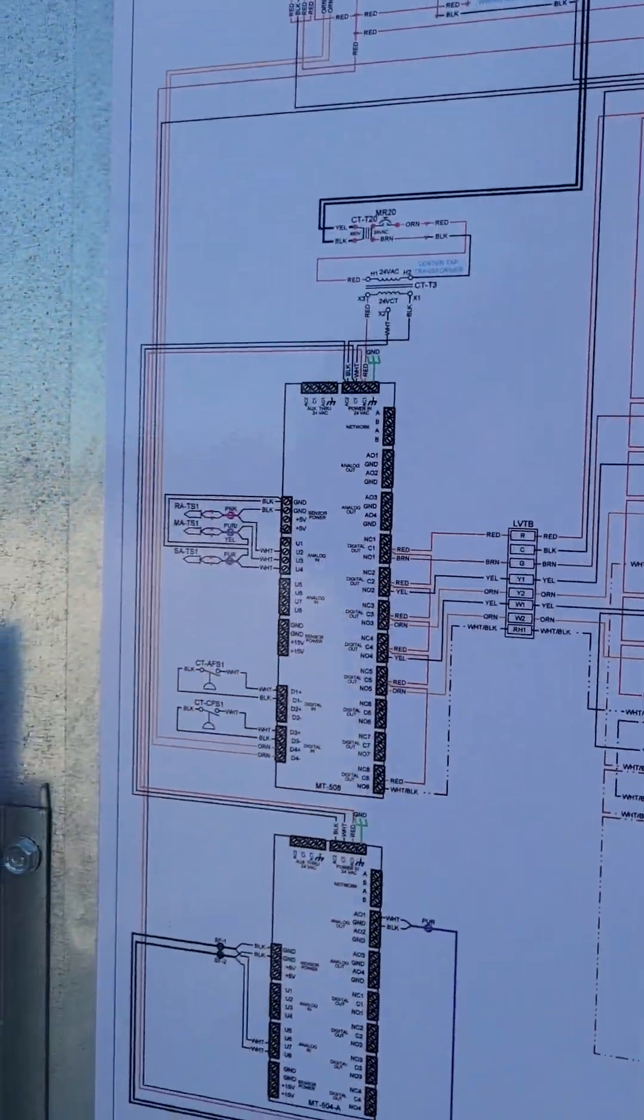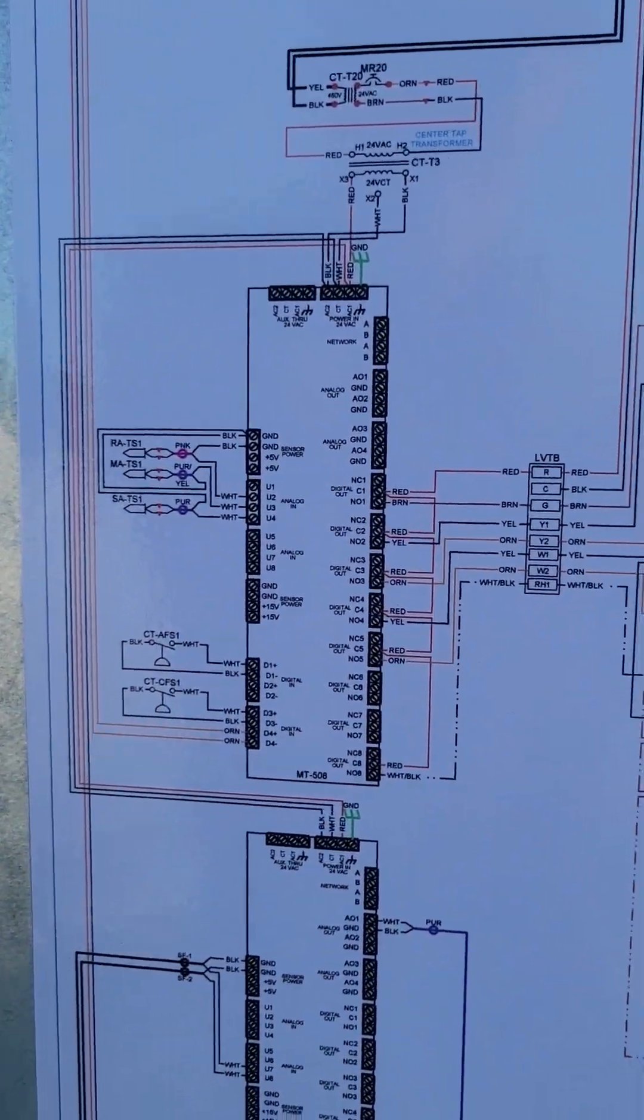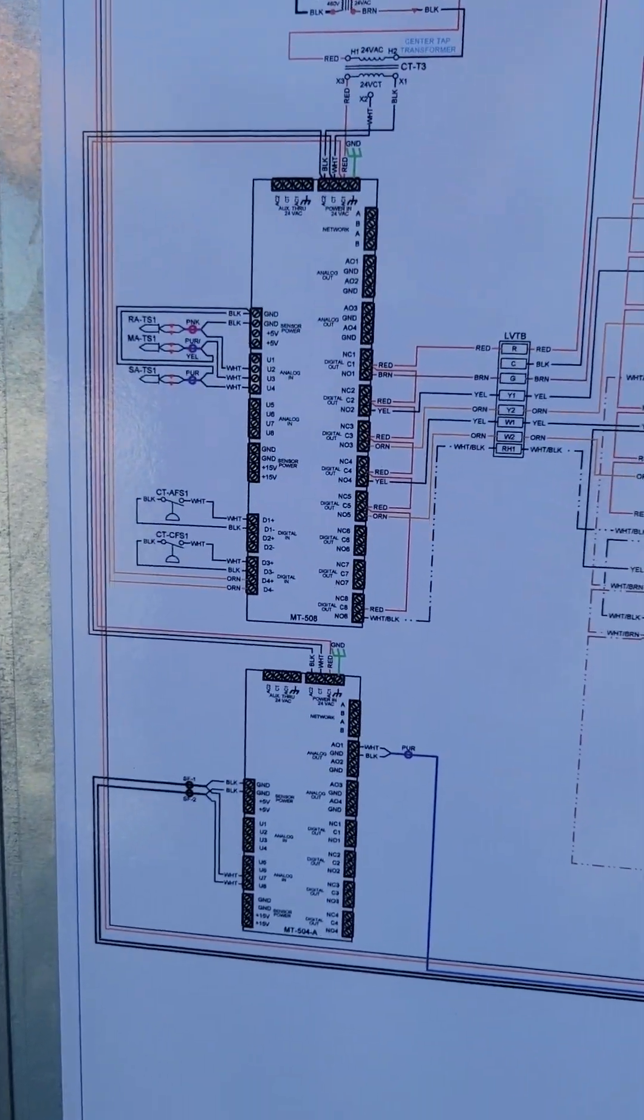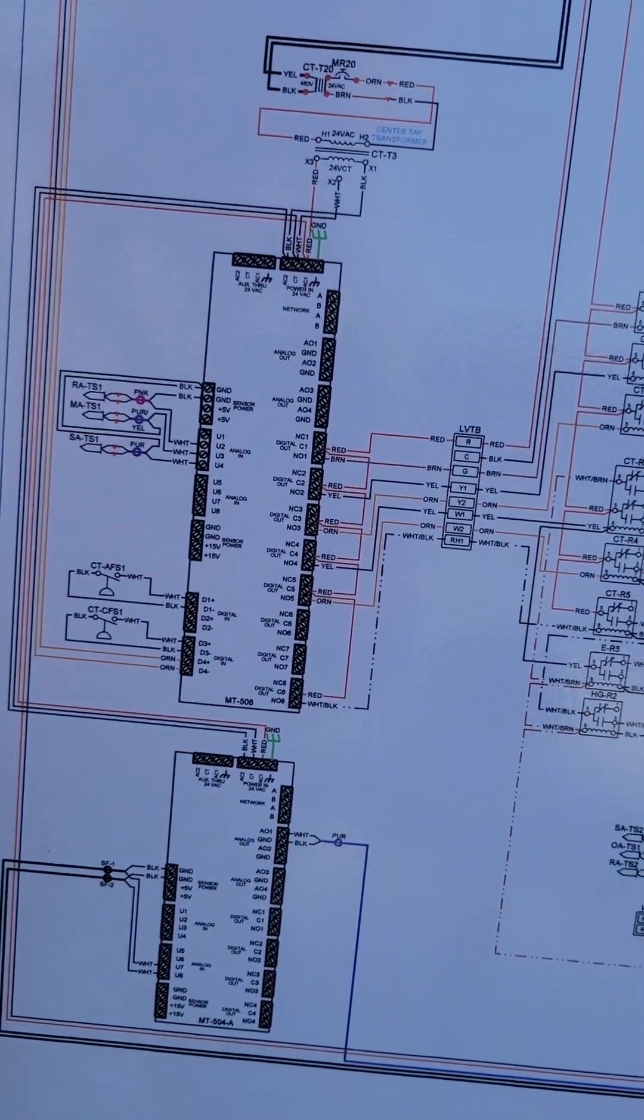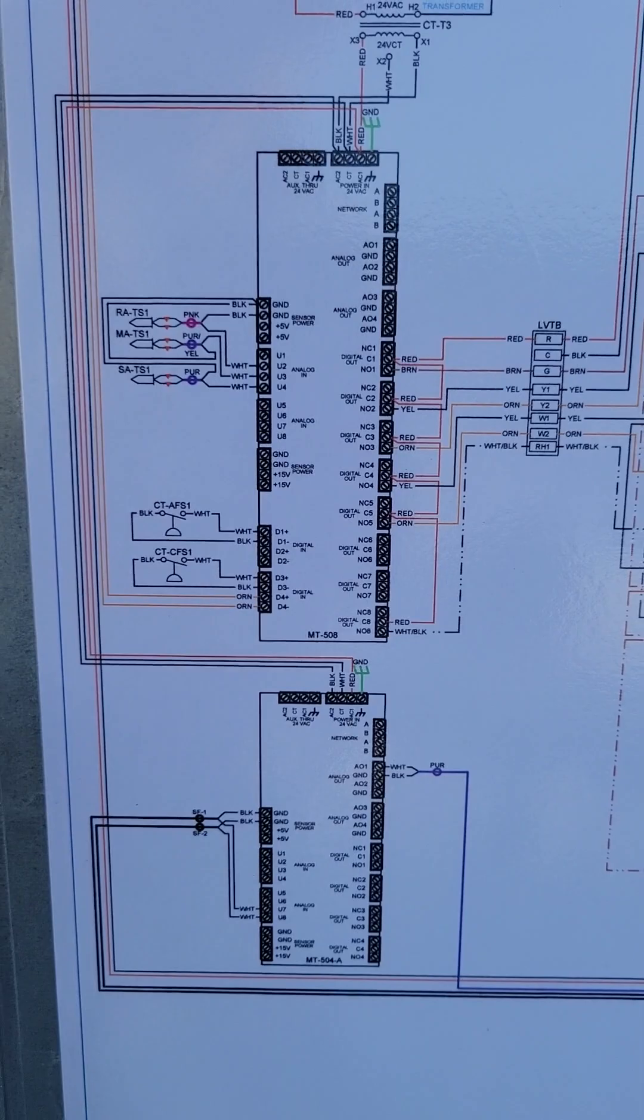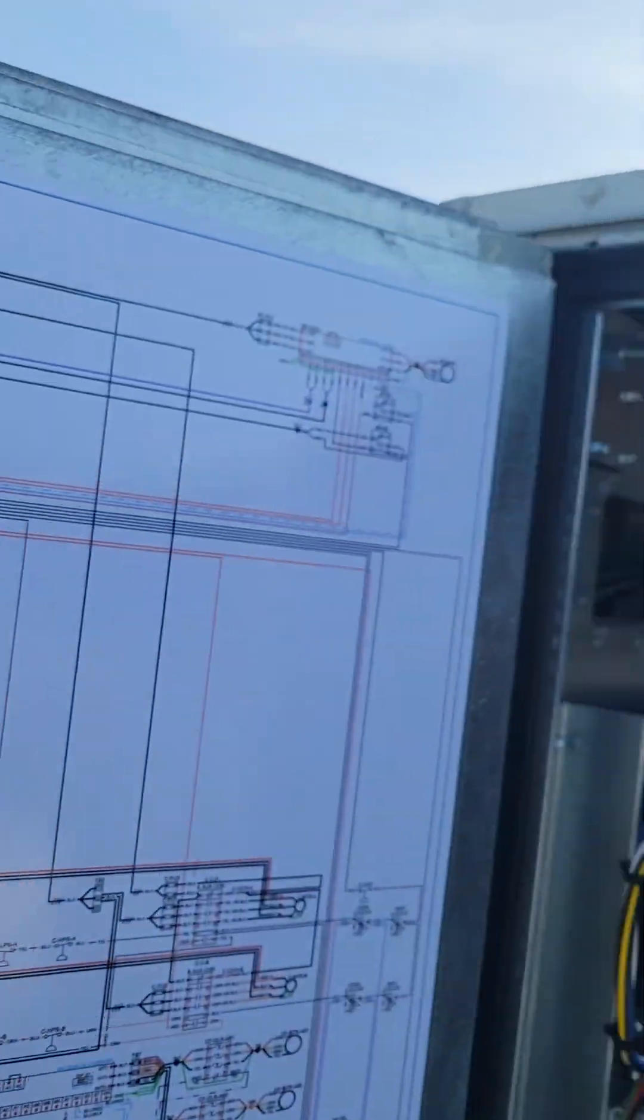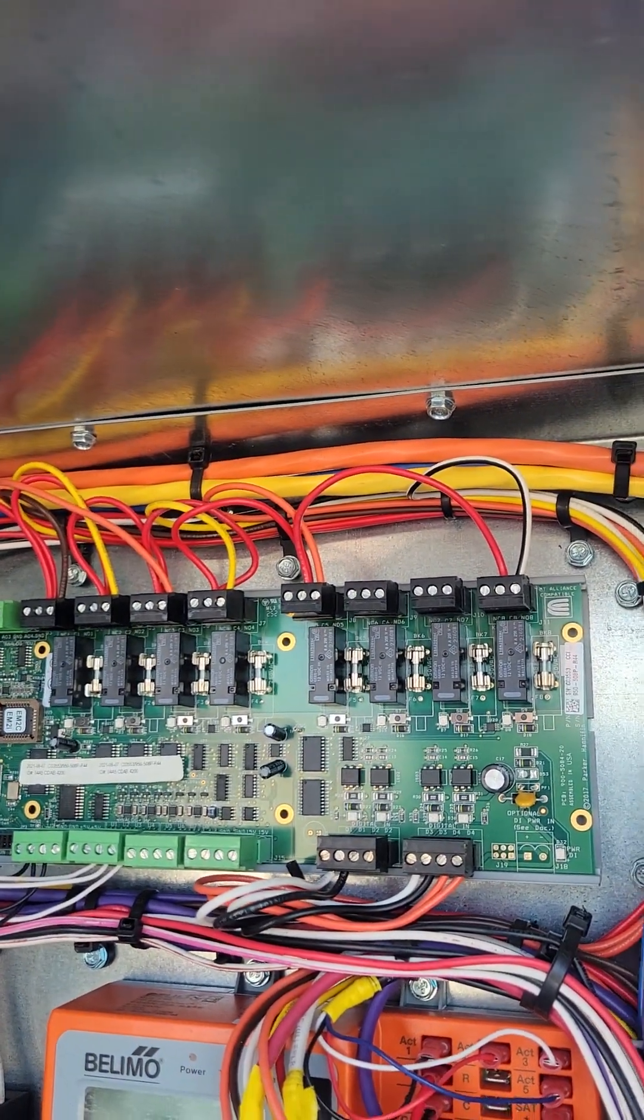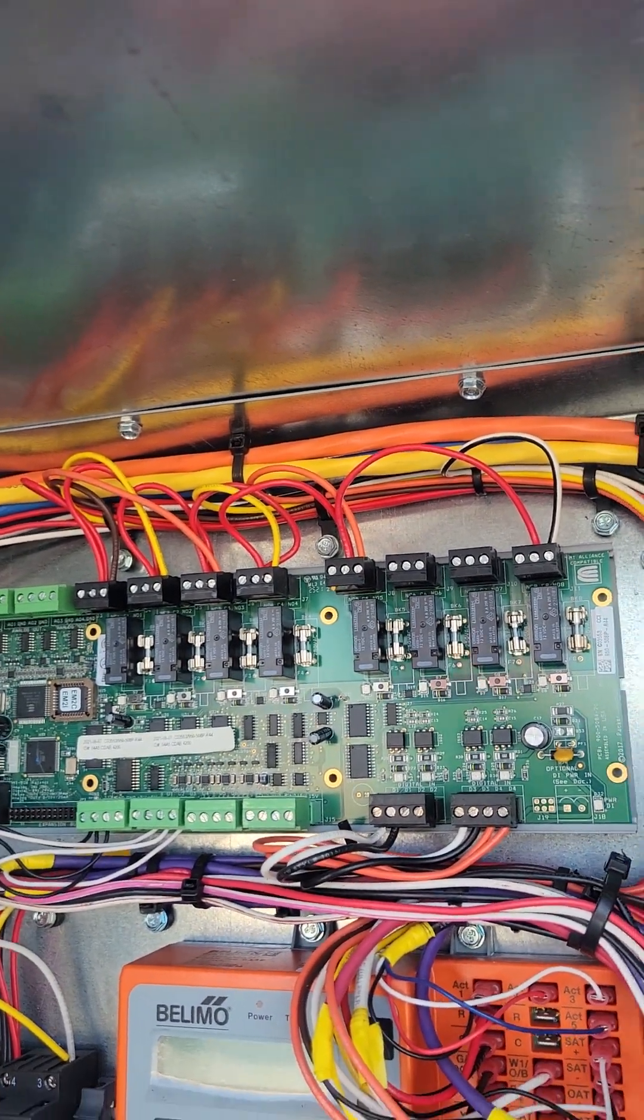I will tell you that the MT control system is LonWorks based. So it communicates with LON, L-O-N, LonWorks, not BACnet.